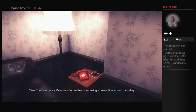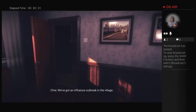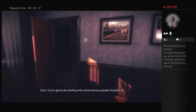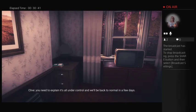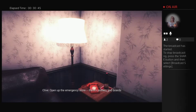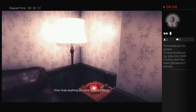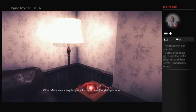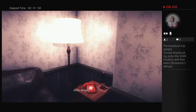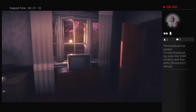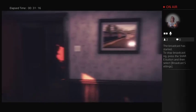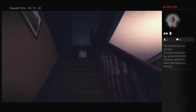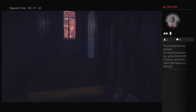Yeah I can. But why are you calling? The Emergency Measures Committee is imposing a quarantine around the valley. We've got an influenza outbreak in the village. We're suspending rail services, and we're also going to be shutting down the roads for a bit. You're going to be dealing with some anxious people, Howard, so you need to explain it's all under control, and we'll be back to normal in a few days. All right. Open up the emergency store. There's posters and boards, along with a bunch of stuff that hasn't been used since the war. Grab anything you think might be useful. I need you to close up any unoccupied buildings, put posters up, that sort of thing. Make sure everything is all squared away and ship-shape. You are a military man. I'm sure you understand that. Everyone doing their bit, following their orders. All right? All right? I think. Good man. I knew we could count on you. Ah, Jesus, please. What the hell was that? Okay, so... Just check there's nothing else in the house.